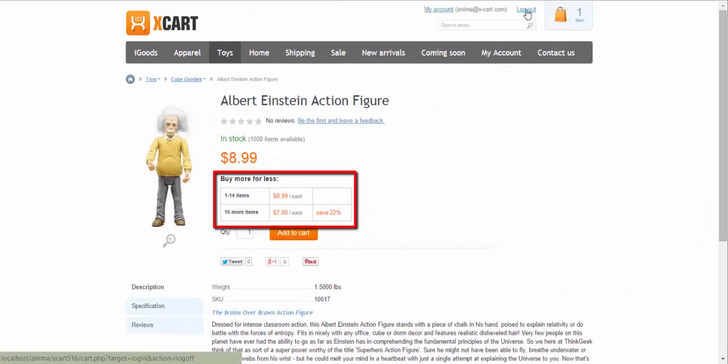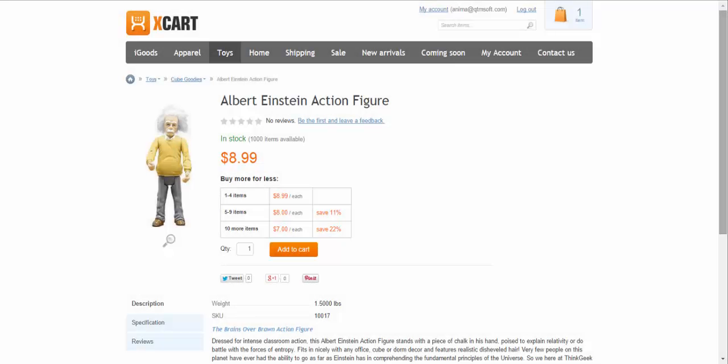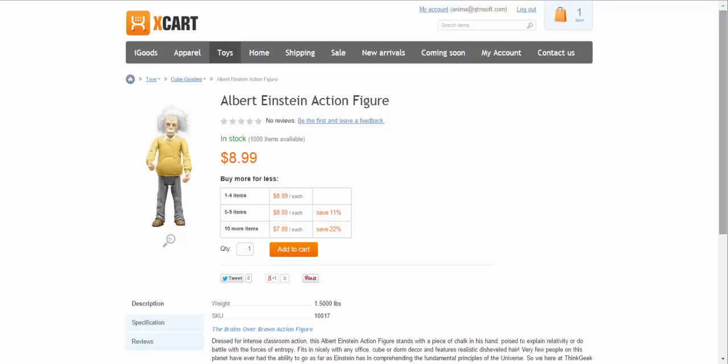Let's see how it looks like for regular customers. A table with alternative pricing is added. If I log in as a representative of VIP membership, I'll see it differently.